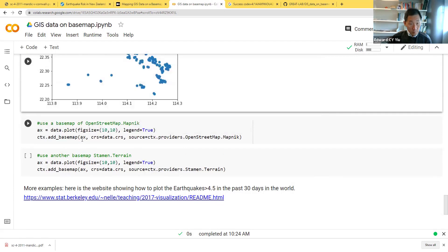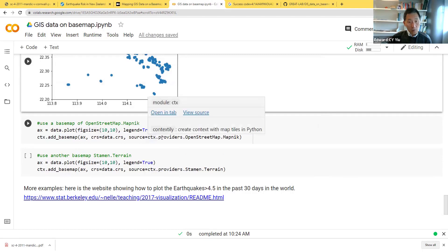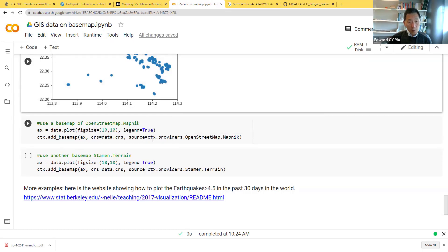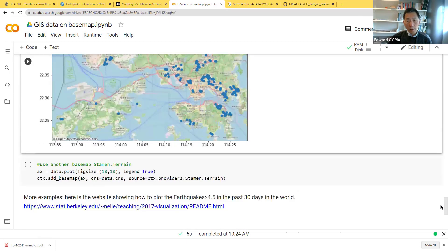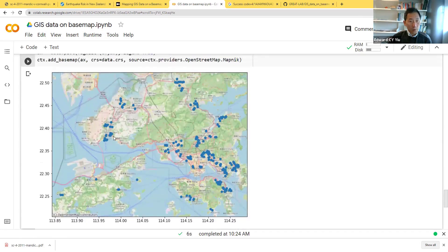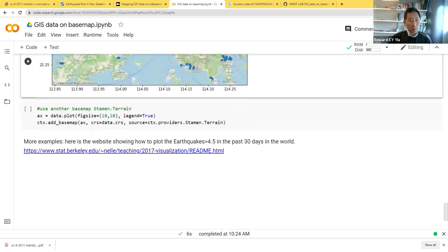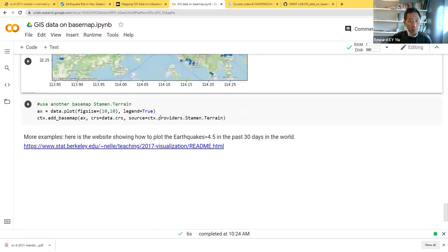Then it is very simple. We use CTX — the Contextily function — add_basemap, adding the base map to the axes. The source is the Contextily provider and we can choose different base maps. The first example is to choose OpenStreetMap. The result shows the location of the housing estates on the street map.